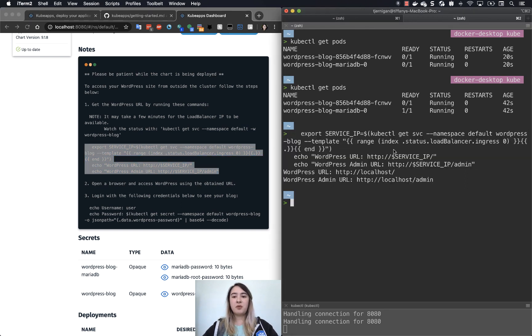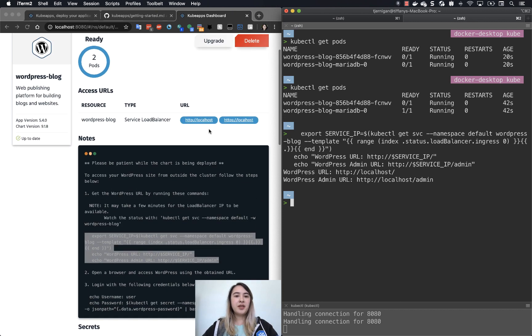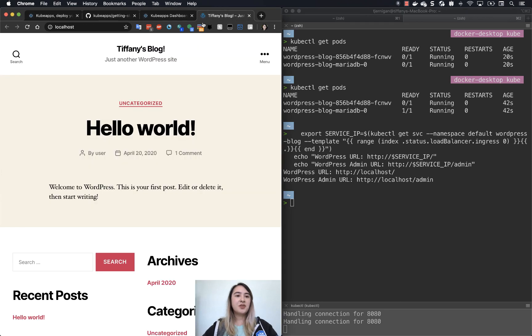And as one would expect, it's localhost here. So what we can do is we can either copy that or we can just go and click it from our dashboard right here. So now you can see Tiffany's blog.